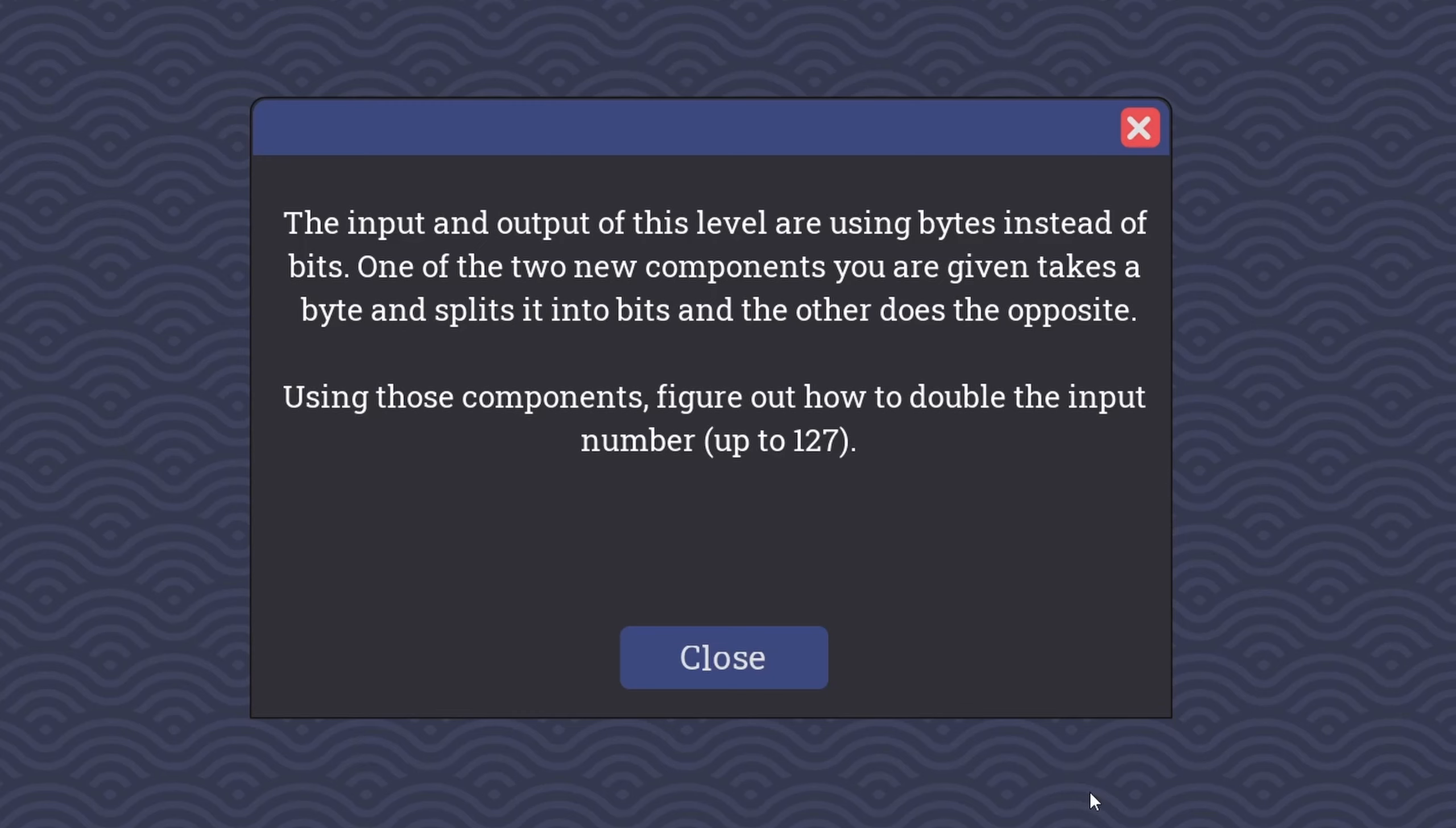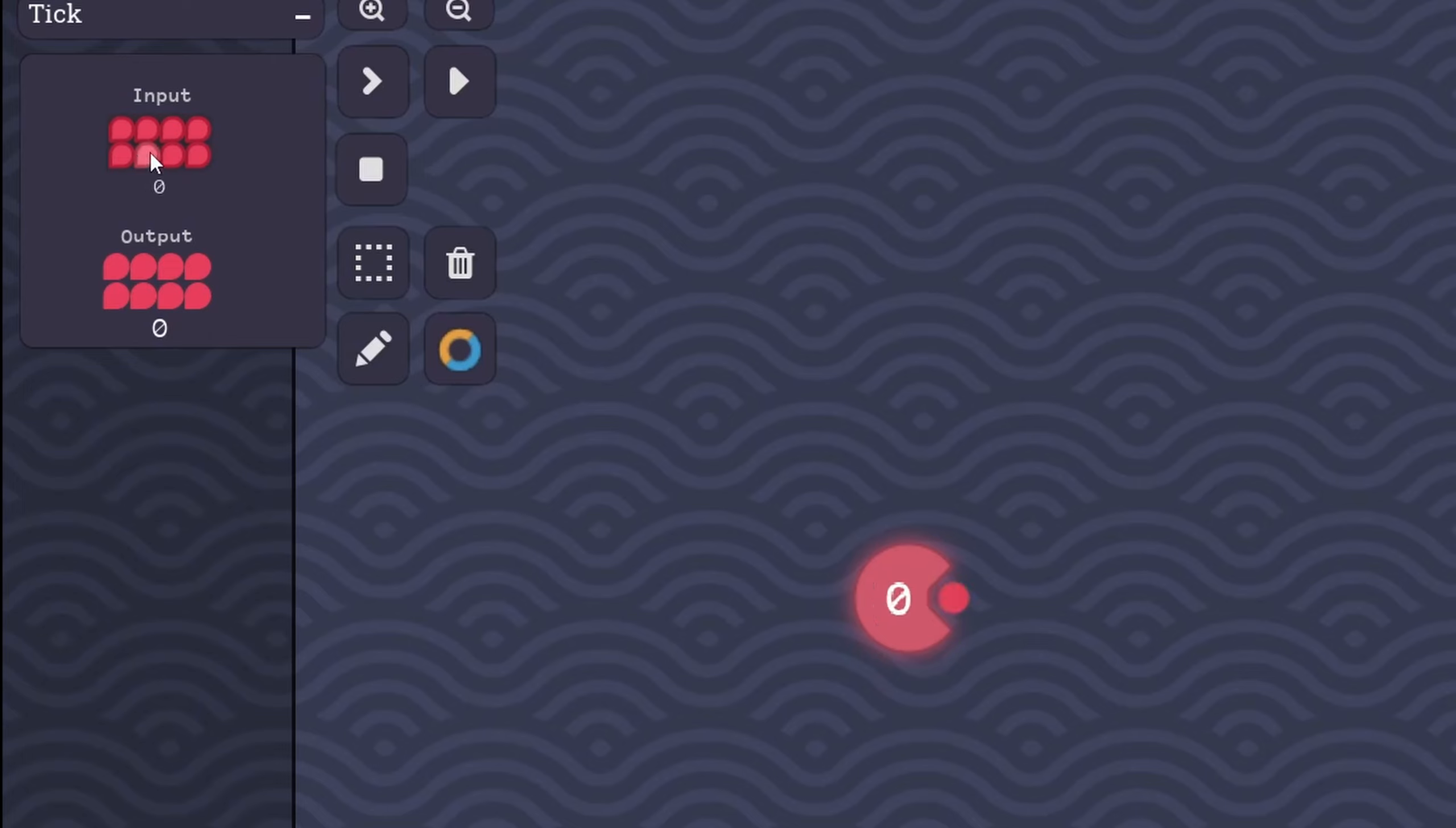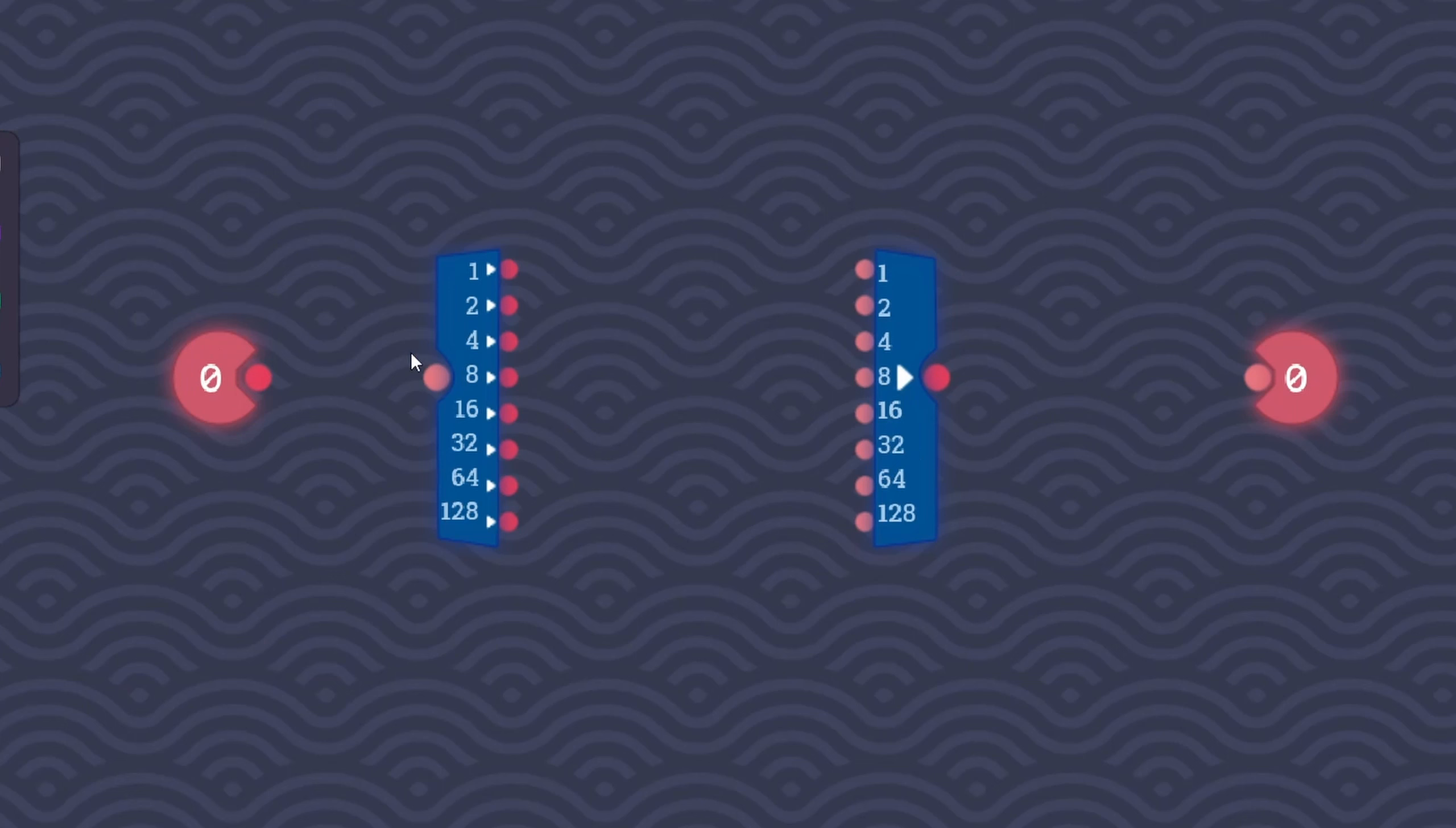Double the number. The input and output of this level are using bytes instead of bits. One of the two new components you are given takes a byte and splits it into bits, and the other does the opposite. Using those components, figure out how to double the input number up to 127. If you're not familiar with the concept of bits and bytes, a bit is just a 0 or a 1, and a byte is 8 bits. We can see here, if I toggle this first input, that's just going to be 1. If I toggle the next input, that's a 2. Then we have a 4, and then 8, 16, 32, 64, and 128. So it keeps on doubling. This is just 8 bits or 1 byte of input right here.